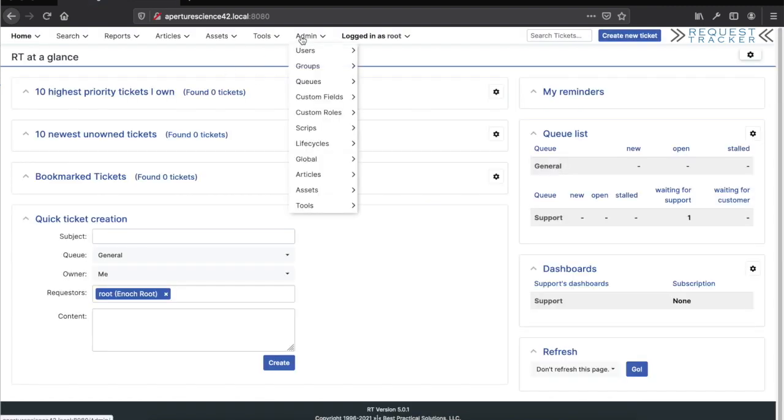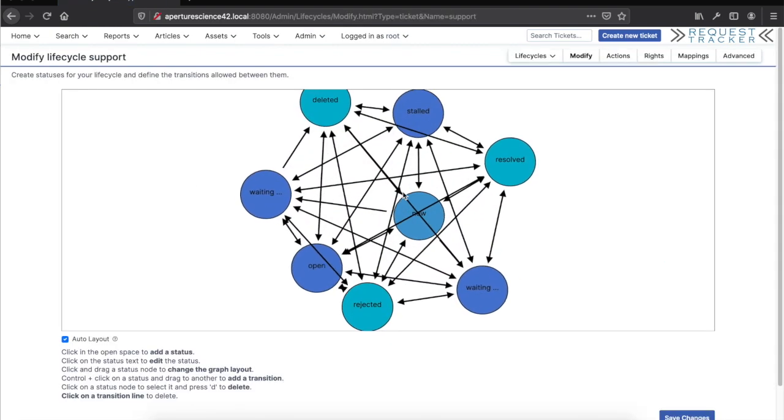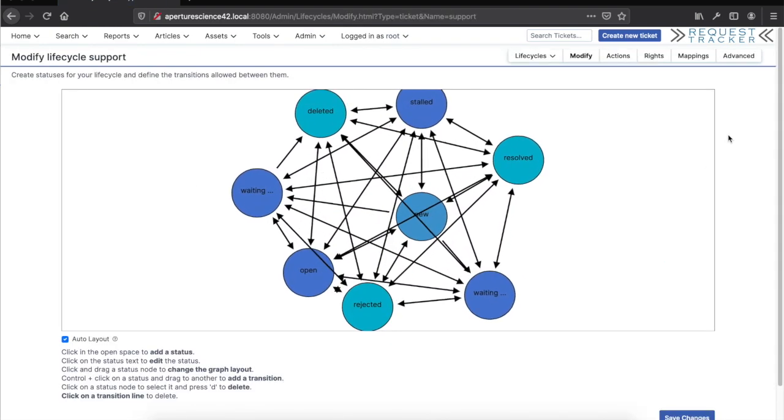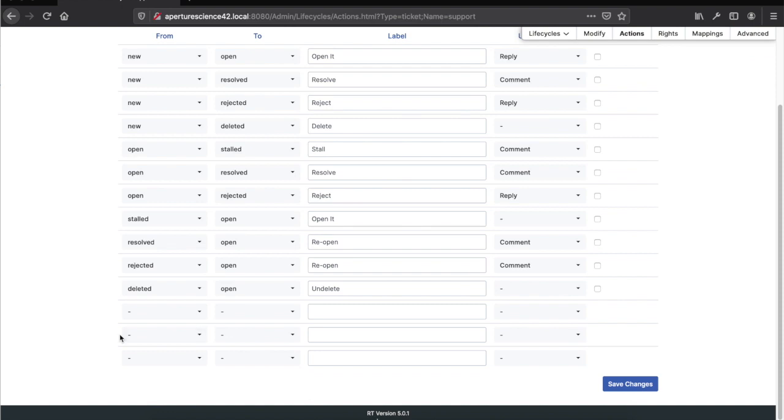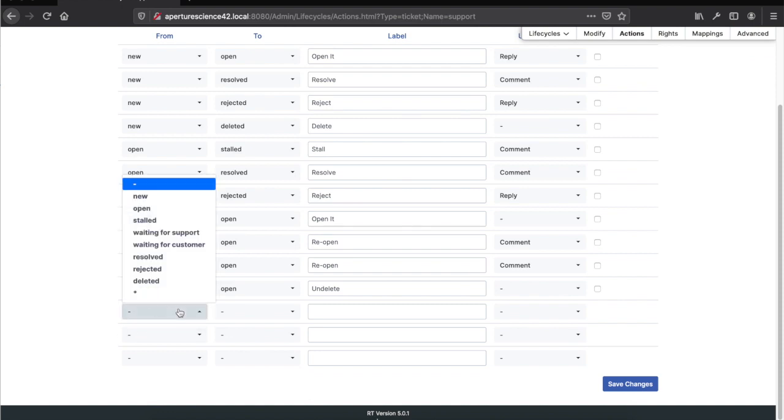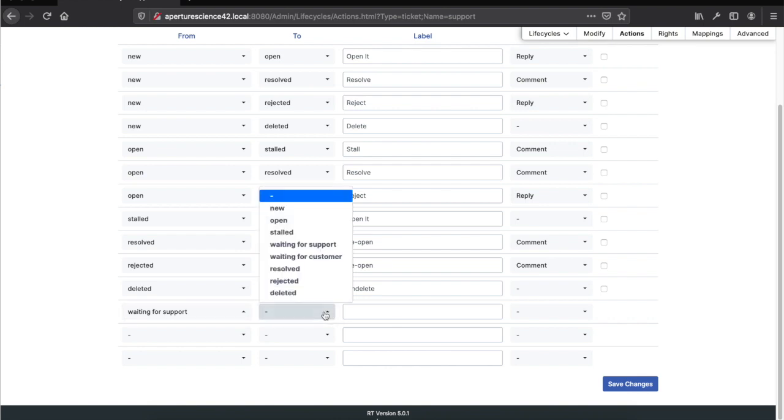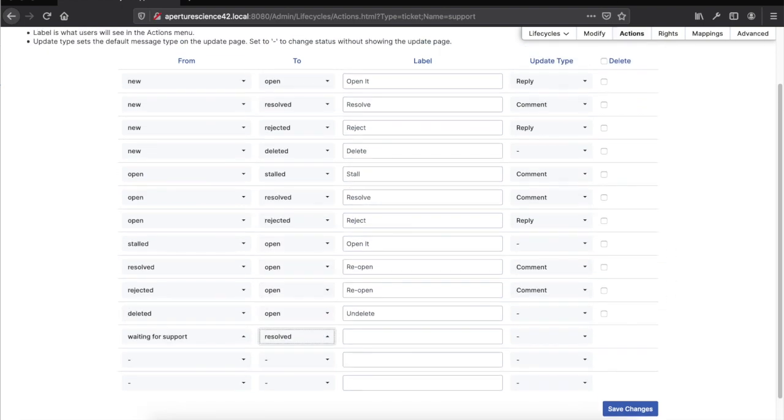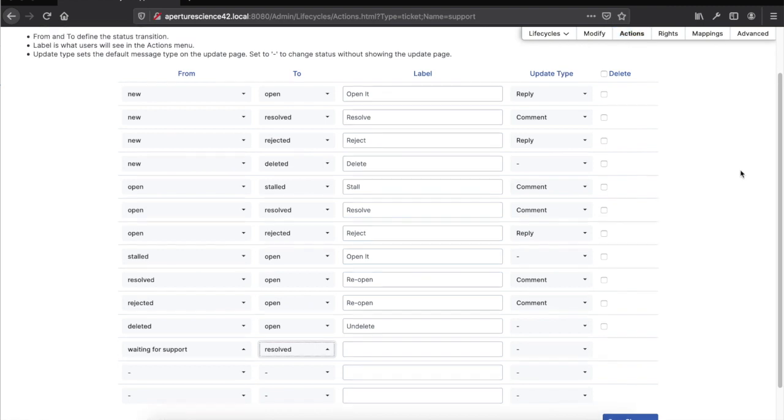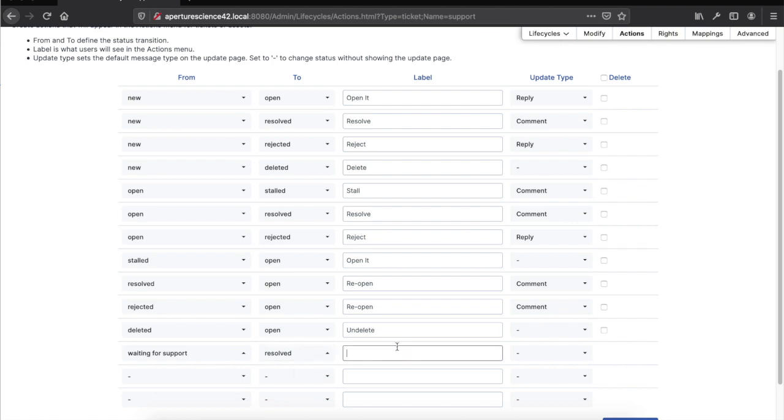One is the lifecycle I mentioned. You can go into lifecycles, this is new in RT5. I can go into the lifecycles and see it's right there. I can pick support for the lifecycle. If I go into actions, I can say when there's a ticket that's waiting for support, I want to allow a transition to resolve. That's what the screen does. This is the actions tab inside the lifecycle configuration, from and to. I want to allow a transition in the actions menu from waiting for support to resolve.